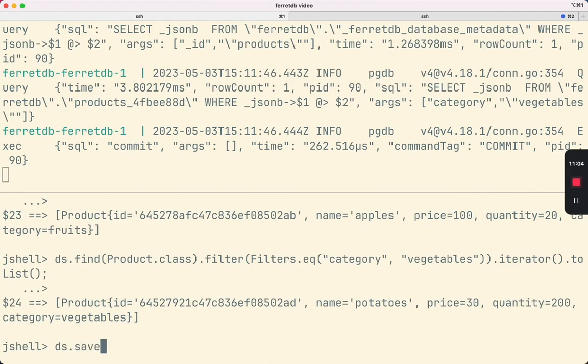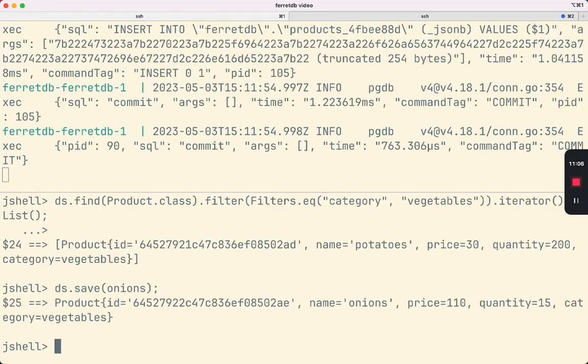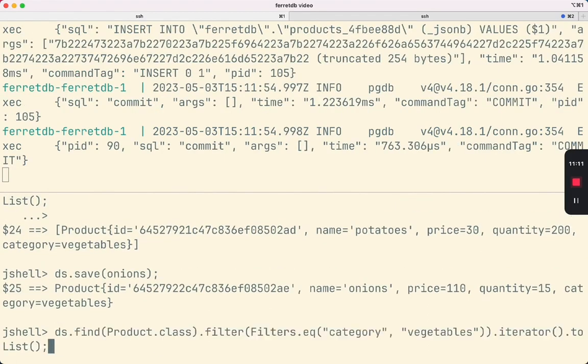Let's add back the onions object, and now let's see how many are in the vegetables category.